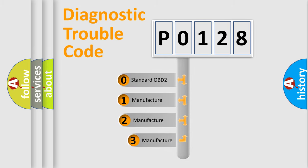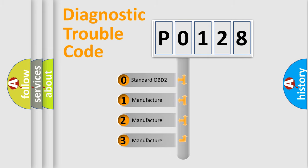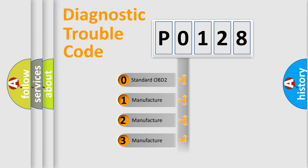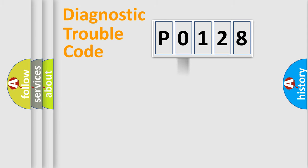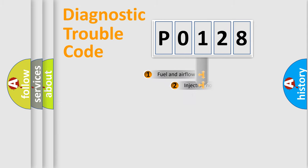If the second character is expressed as zero, it is a standardized error. In the case of numbers 1, 2, or 3, it is a more prestigious expression of the car-specific error.